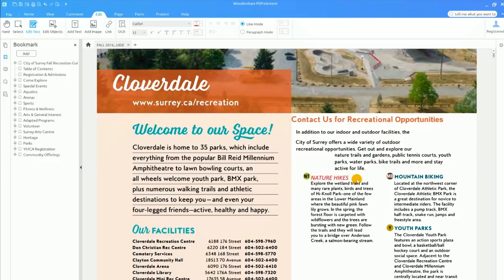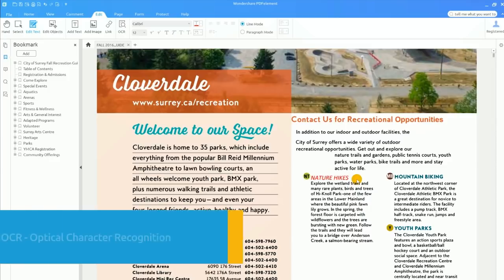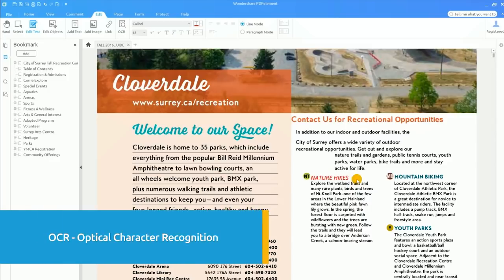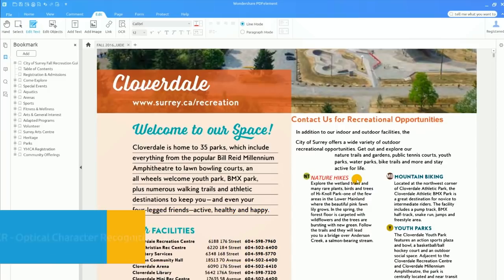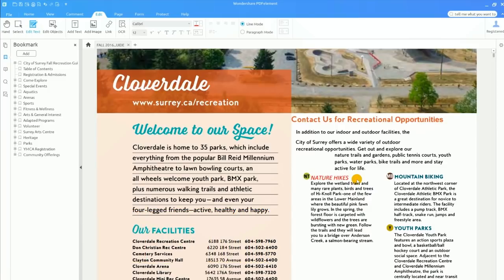The last thing I'll demonstrate is PDFelement's award-winning OCR technology. OCR, which stands for Optical Character Recognition, makes it possible to copy, edit, search, and select text and images that wouldn't otherwise be accessible.